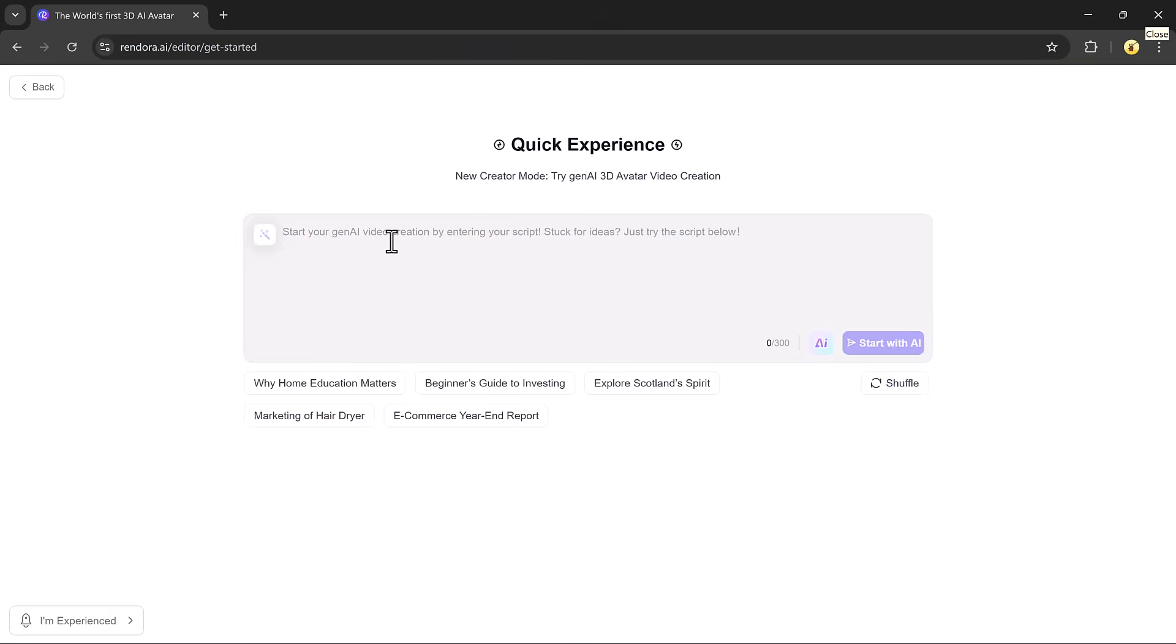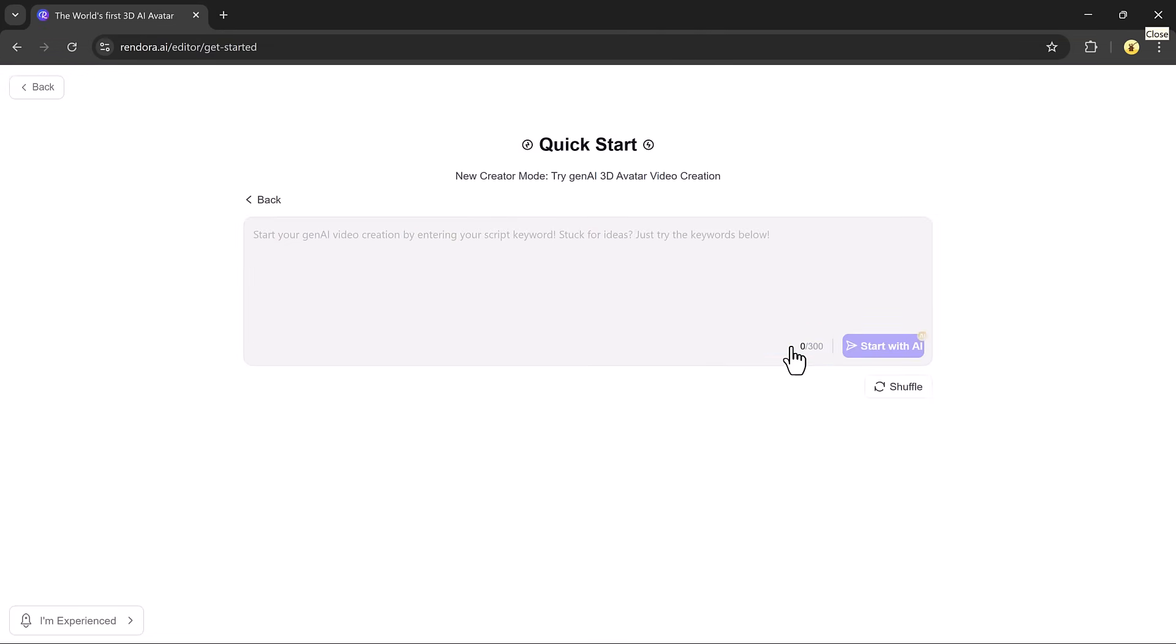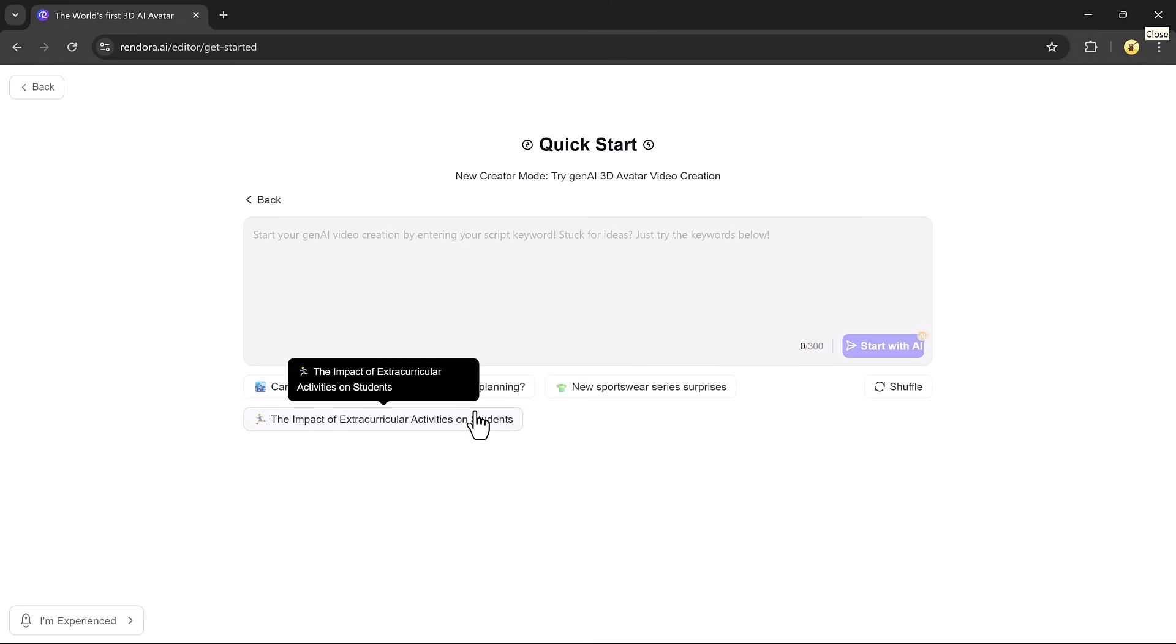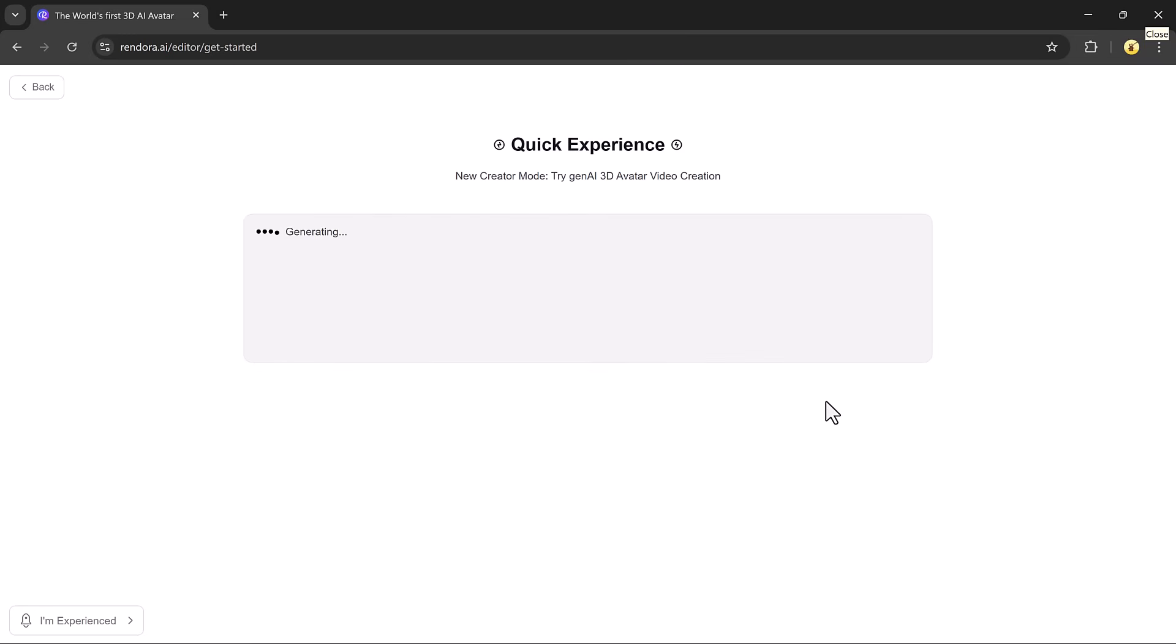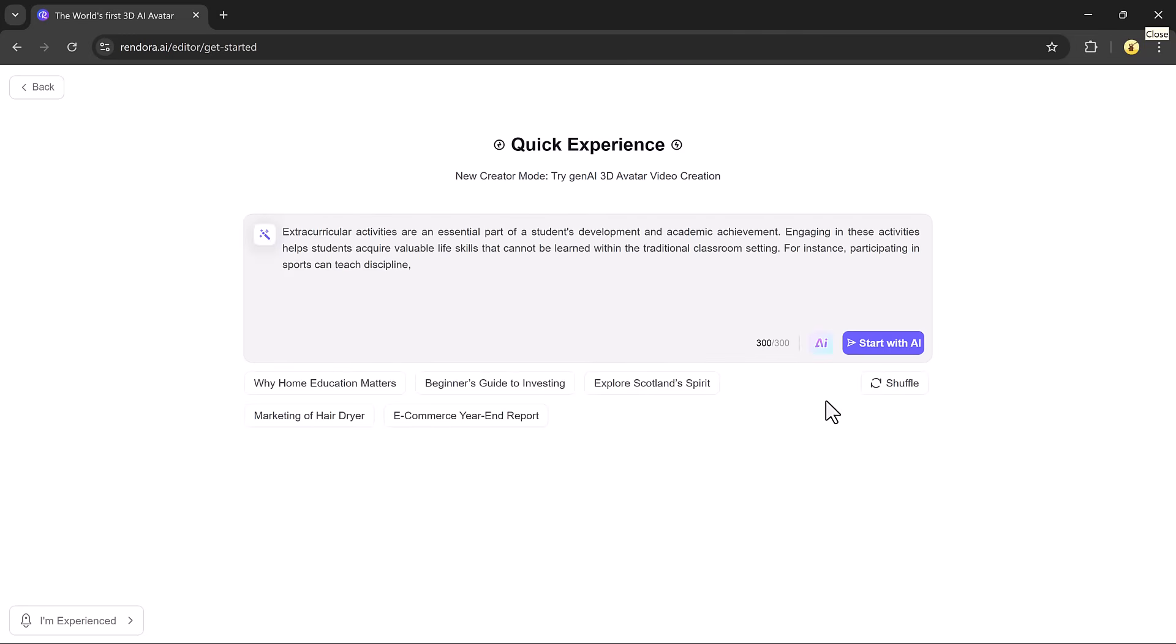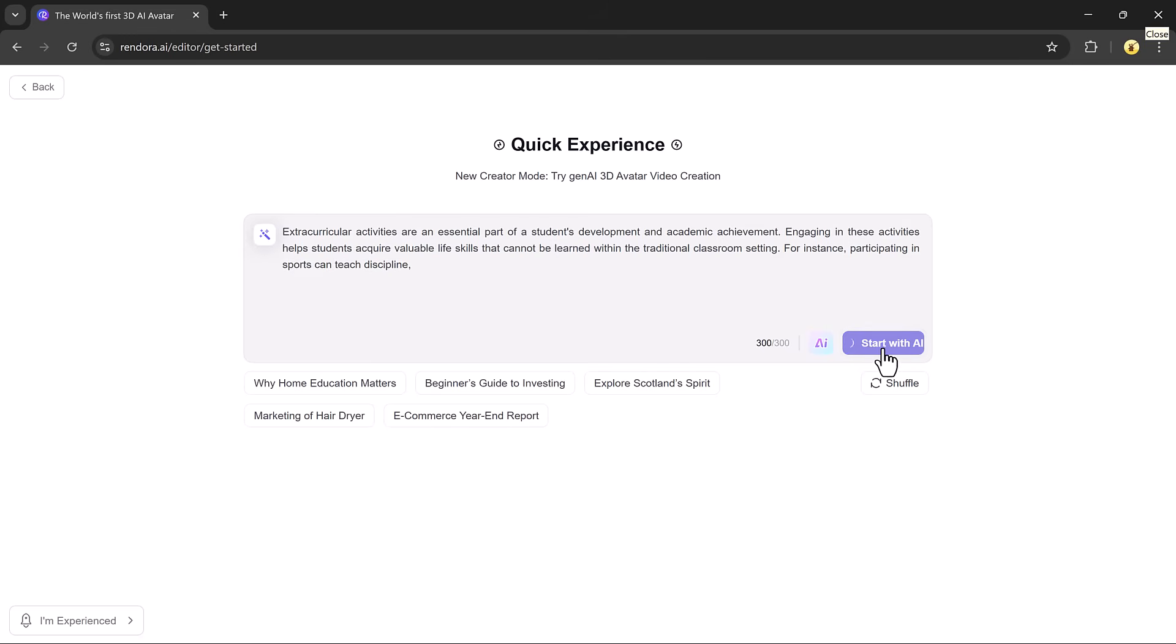Once inside the video editor, you'll need to start by entering a script or a keyword. If you're not sure what to write, no worries. Rendora has an AI writing assistant that can help. Simply enter your topic and it will generate a full script for you. After reviewing the content, click start with AI and Rendora will begin creating your video automatically.